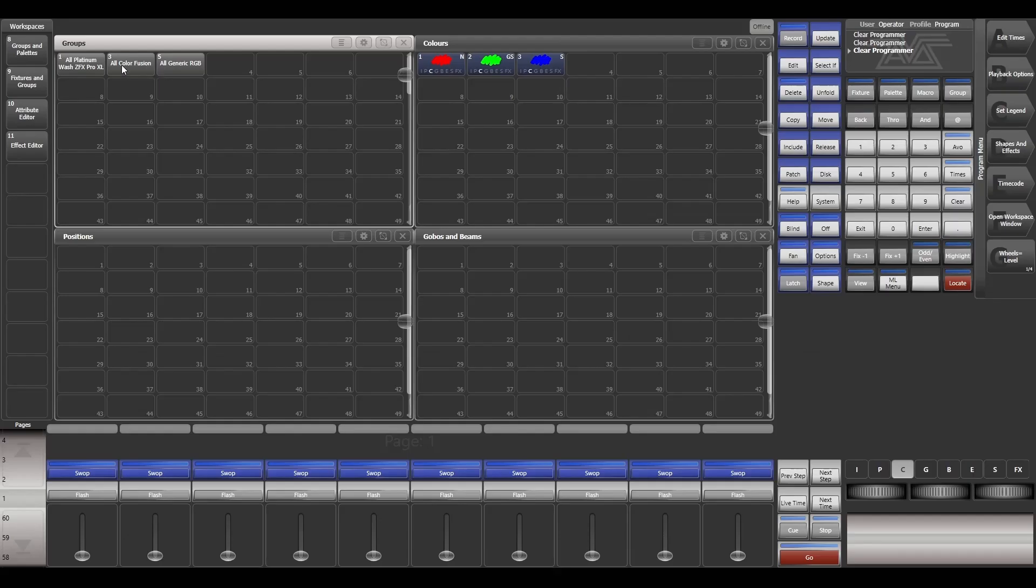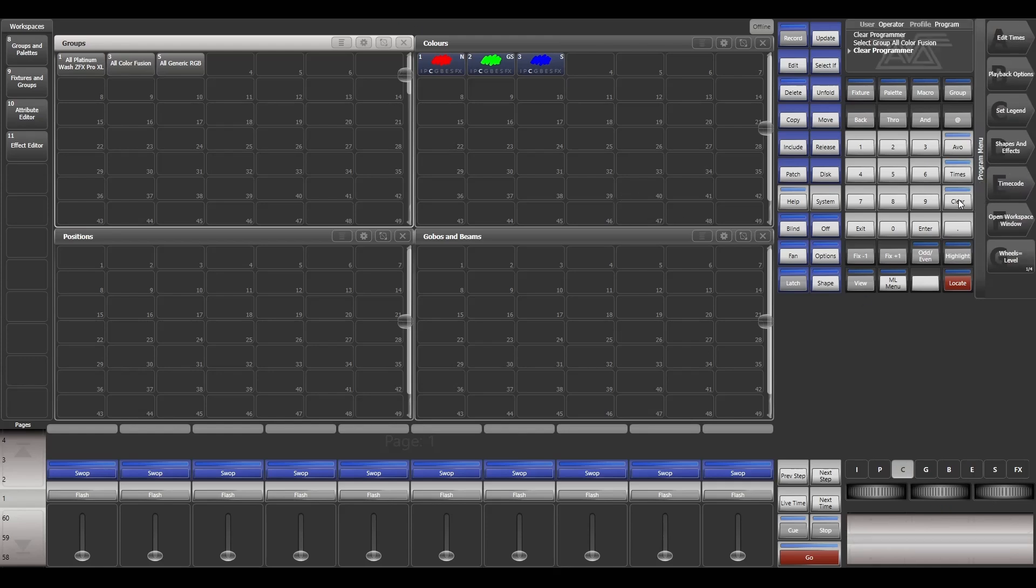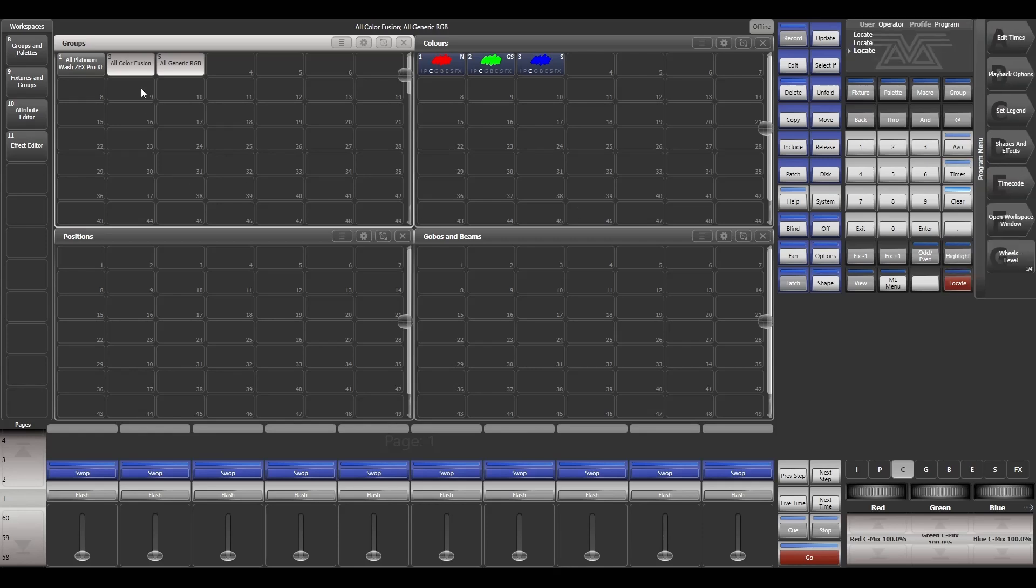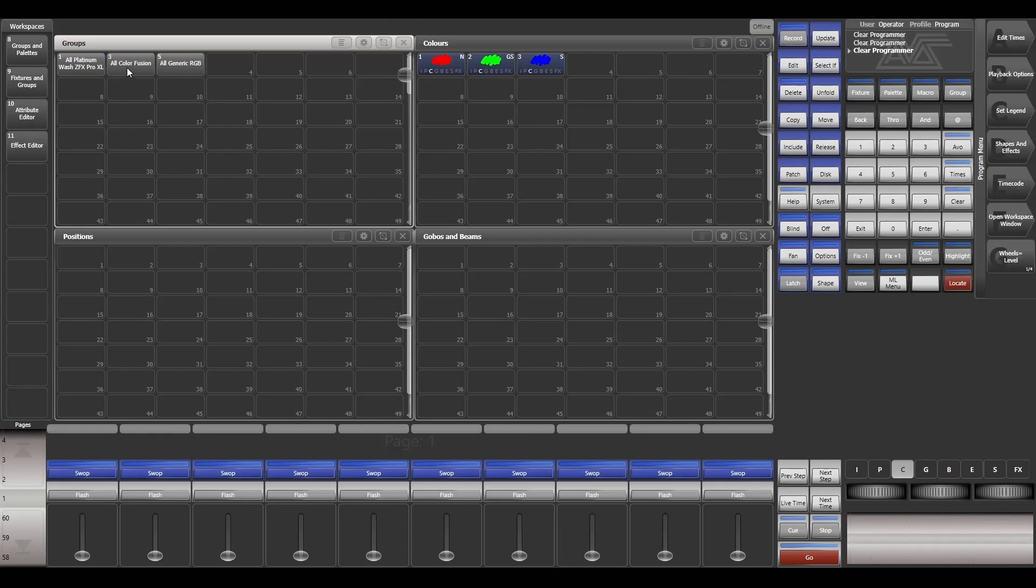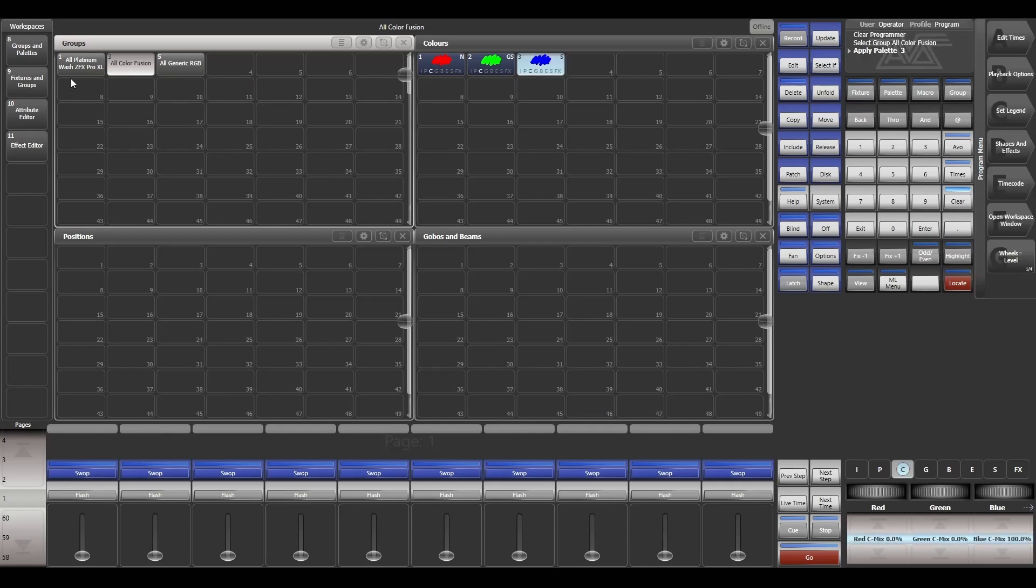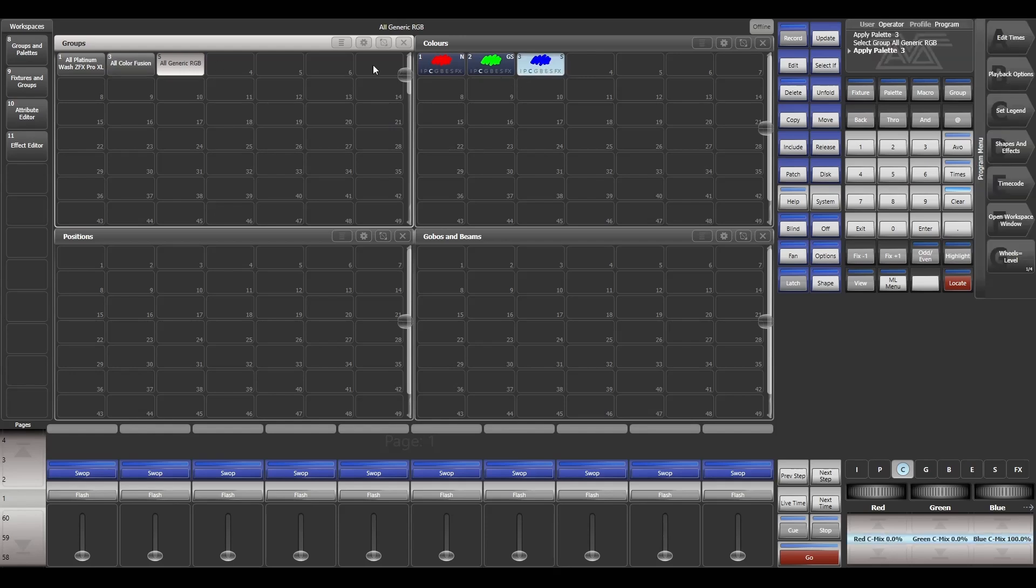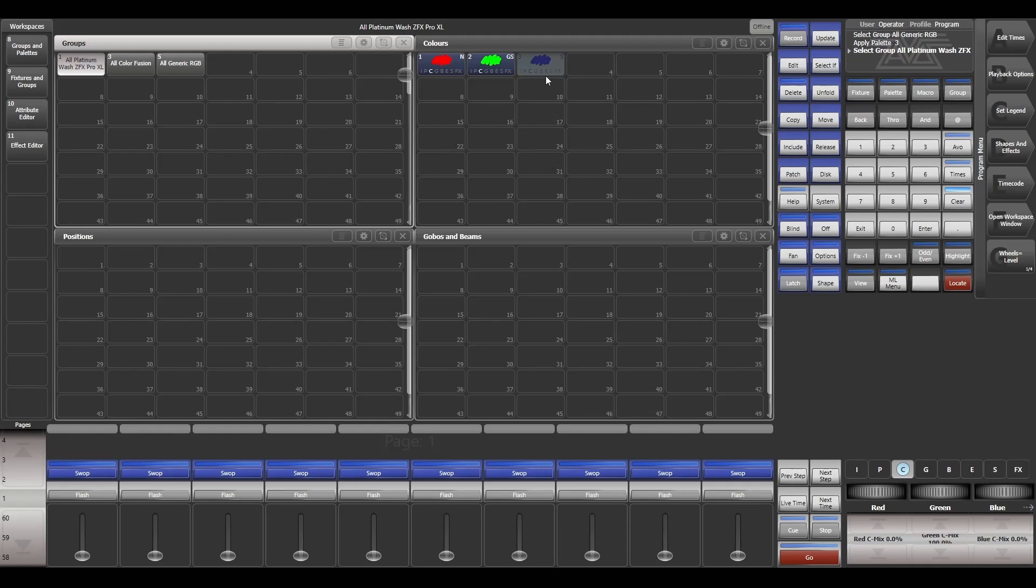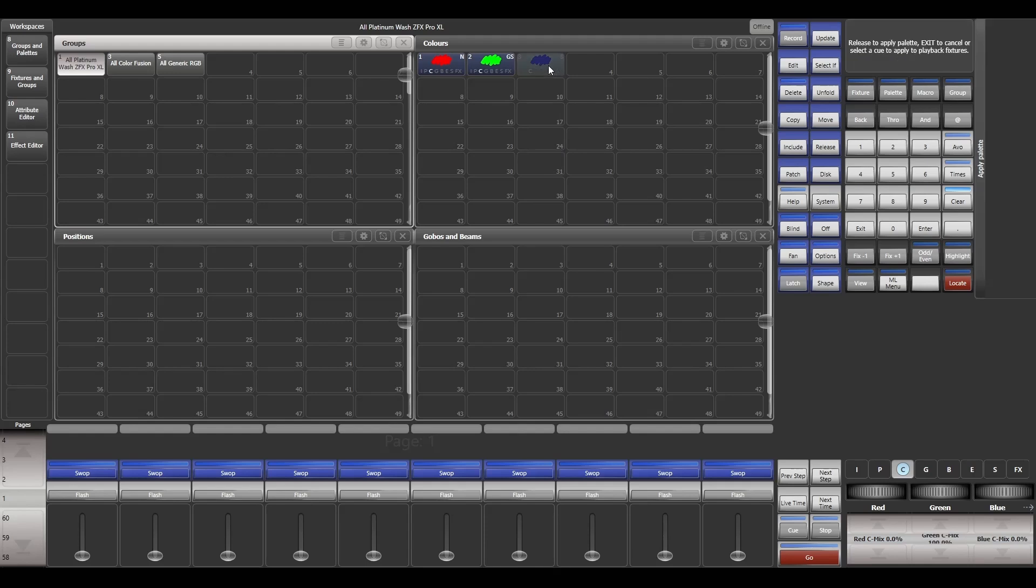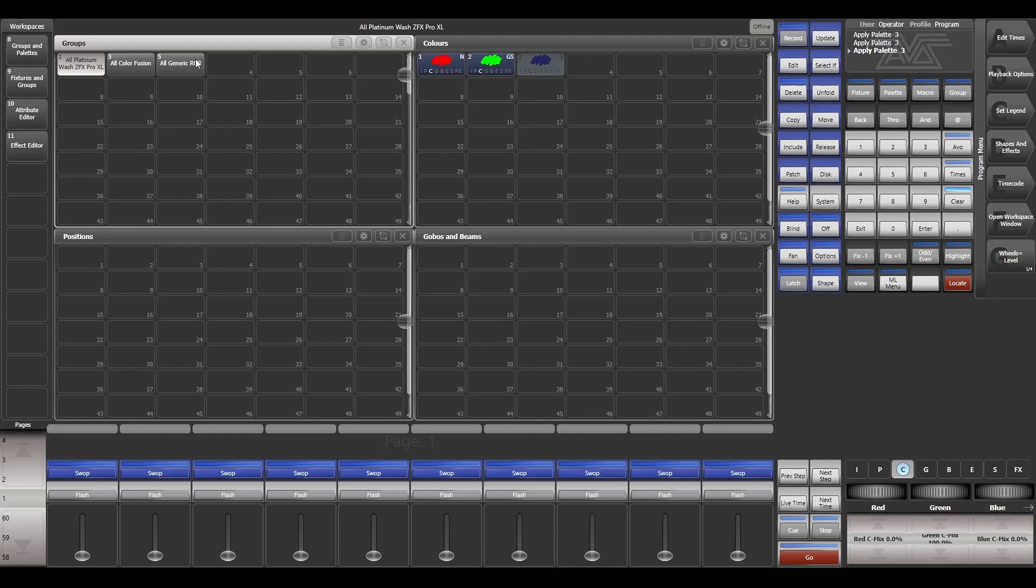Now this palette works only with the selected fixtures that I have chosen. Let's locate them. If I select Color Fusion, the values are instantly changed. If I select RGB, the values are instantly changed as well. But when I select Platinum Wash which I didn't use to create the palette, the palette is blocked and I can't use it. This is how shared palettes work.